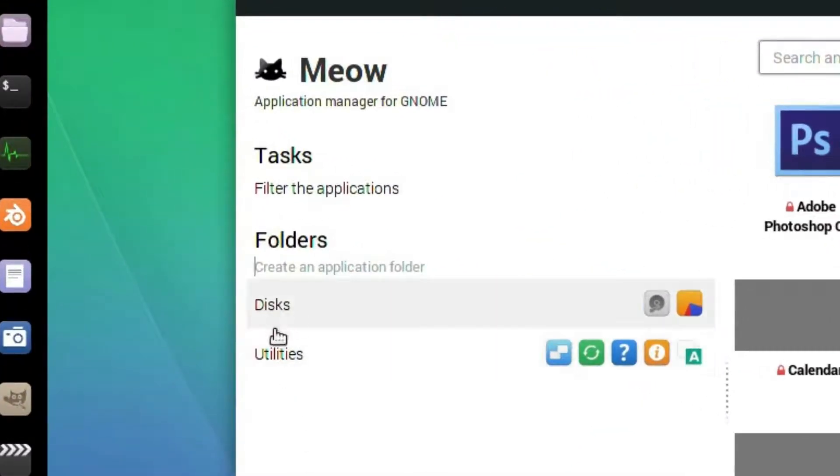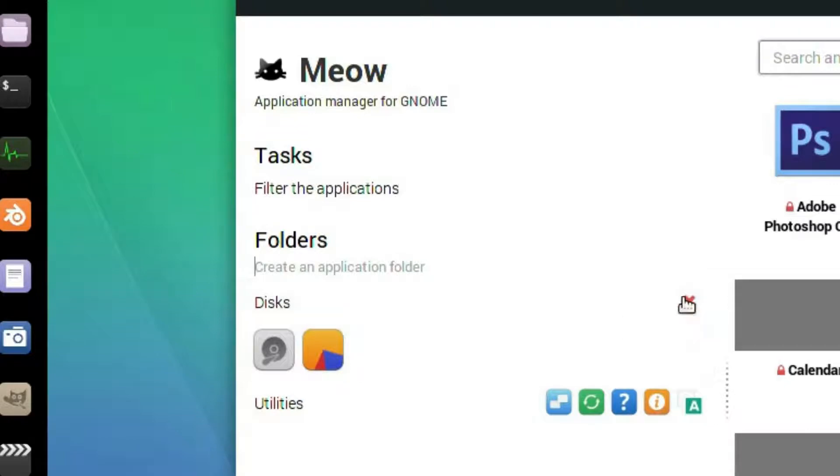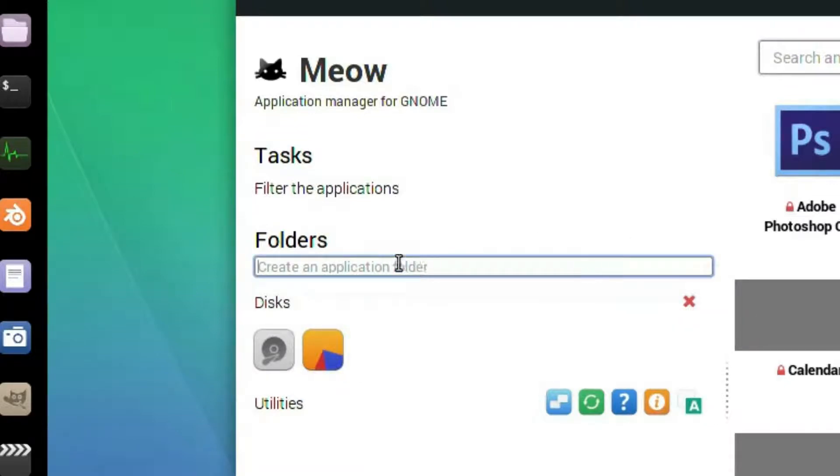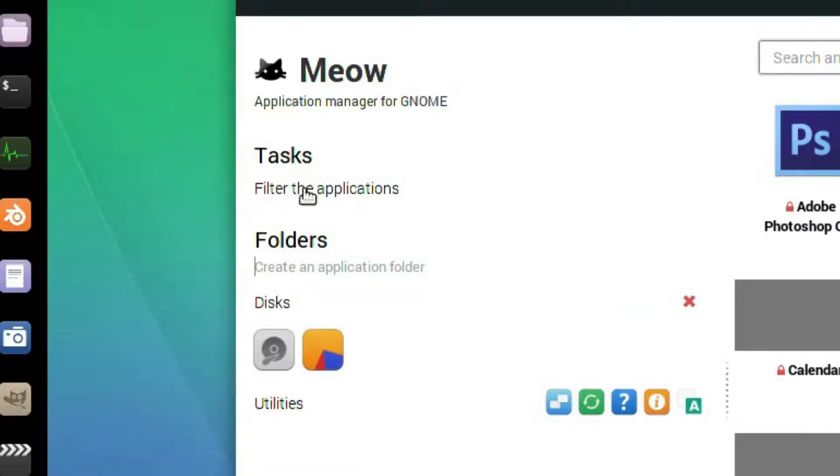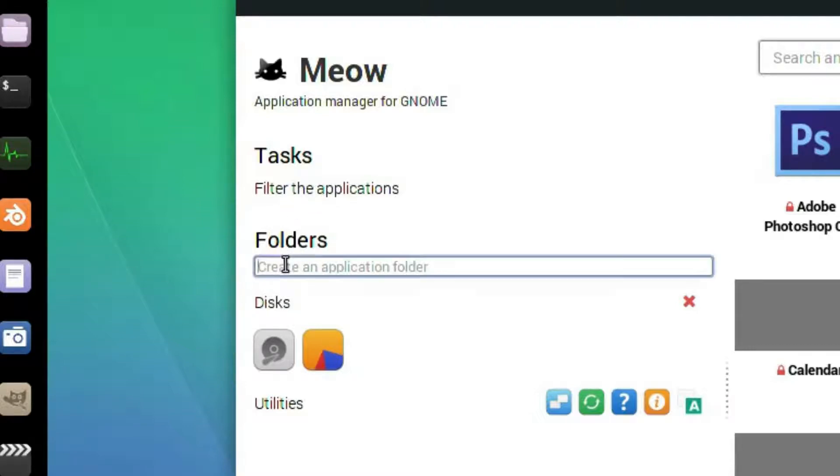So you can see I've already made some additional folders here. If you right click on them you can delete them. So how it works is I haven't touched the tasks here just the folders.